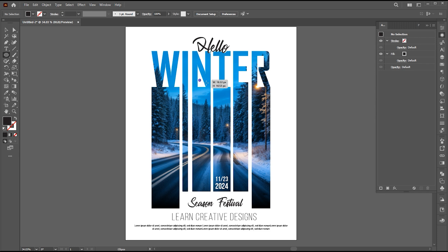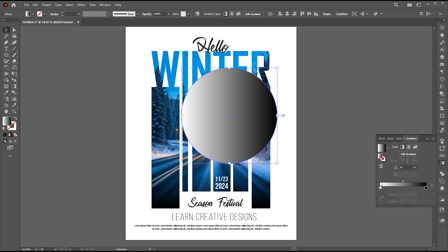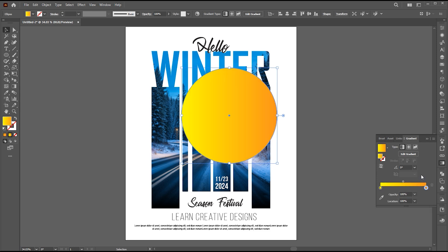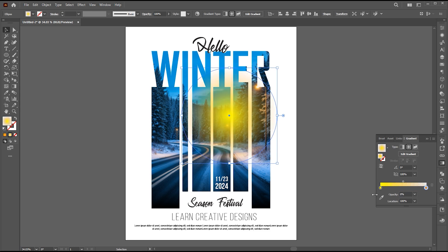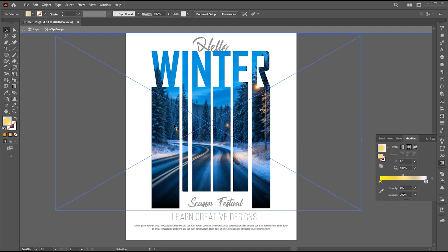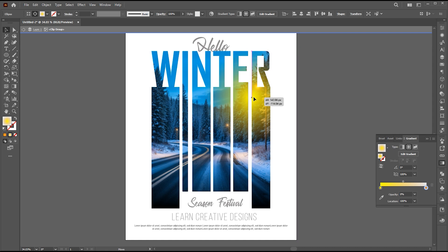Now go to the Ellipse tool and draw a circle. Apply the gradient to it and follow my gradient settings. Change the outside gradient opacity to 0%. Go to the Edit menu and Cut. Double-click on the shape to open the isolated mode, paste it in front, place it here, and change its blend mode to Overlay.